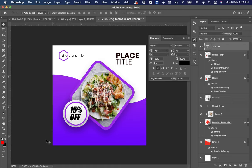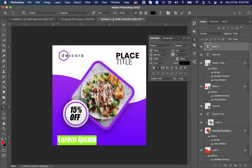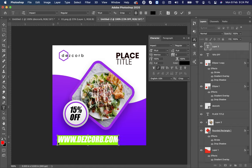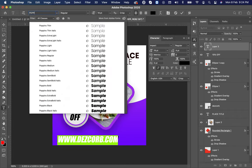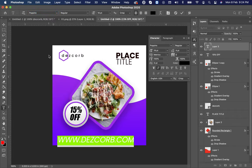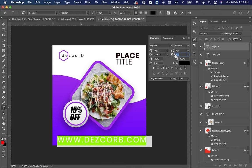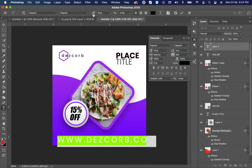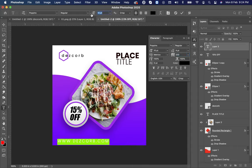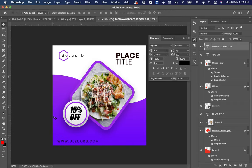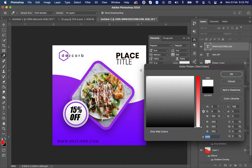Now again choose text and type the website. After typing select the text, make font to Poppins Regular, uncheck the italic, increase the letter spacing by 200 and decrease the font size. Make color to white.